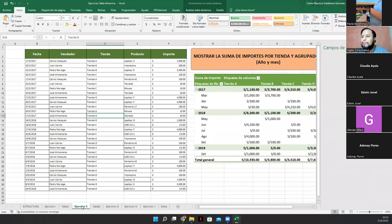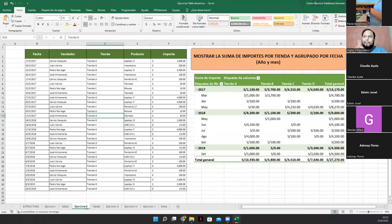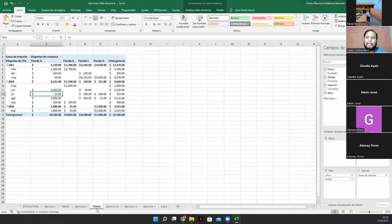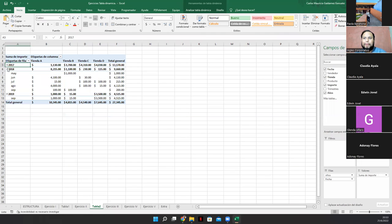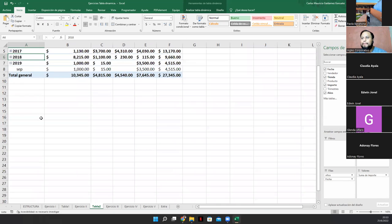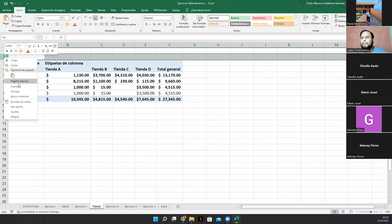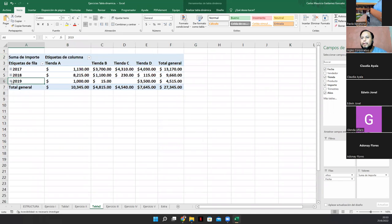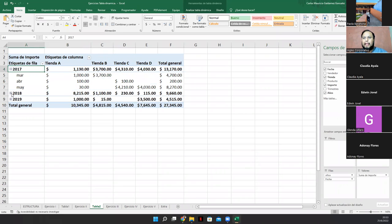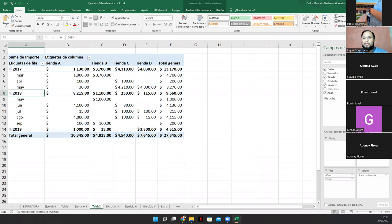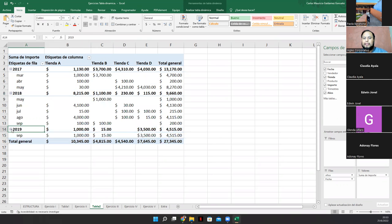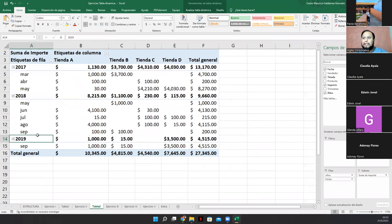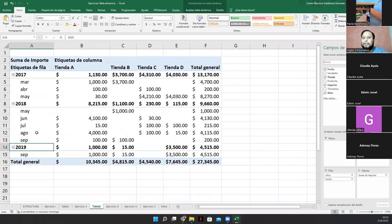Entonces. ¿Qué es lo que me pedían? La suma de los importes por tienda. Agrupado por fechas, mes y año. Aquí está el mes. Y aquí está el año. Vean. Agrupada. Vean. Lo voy a hacer más grande. Mes y año. Y eso es todo. Aquí le damos al signo más para hacer más visible esta consulta. ¿La podemos imprimir? Claro que sí. Vean. Esta sí cabe en una sola hoja. Ok.